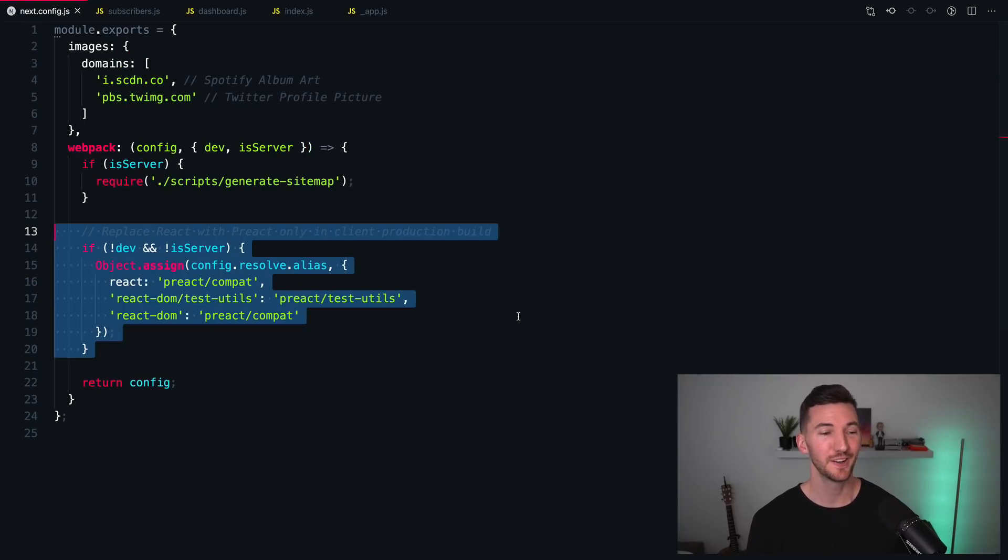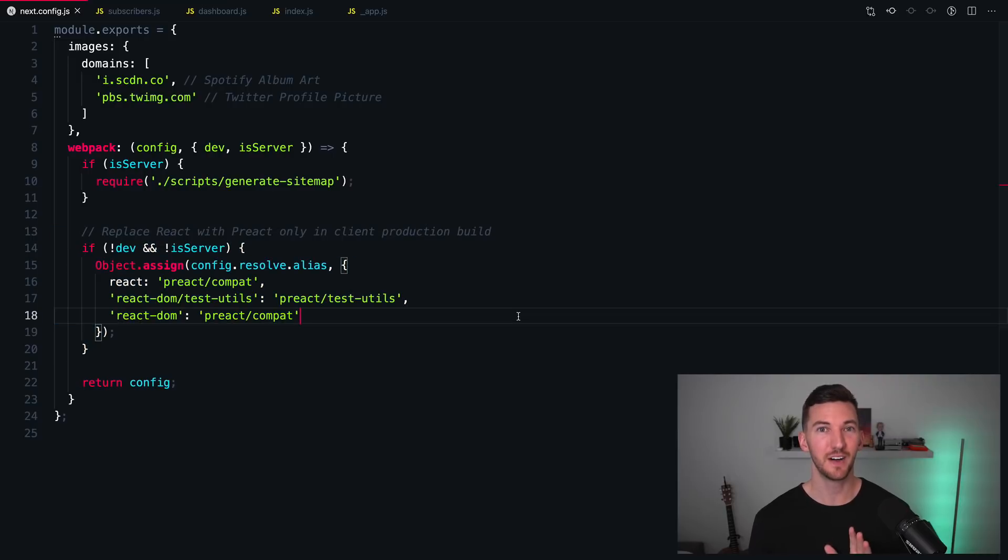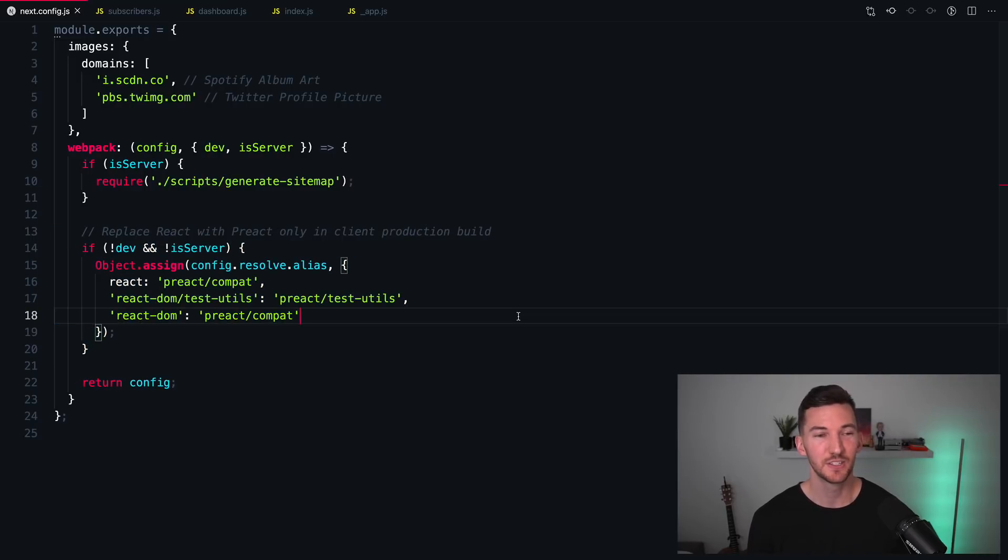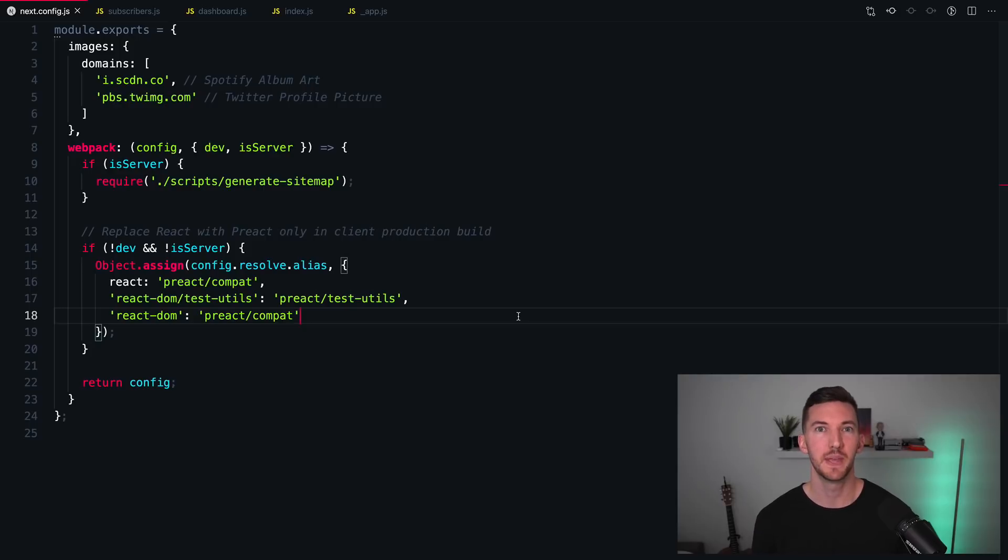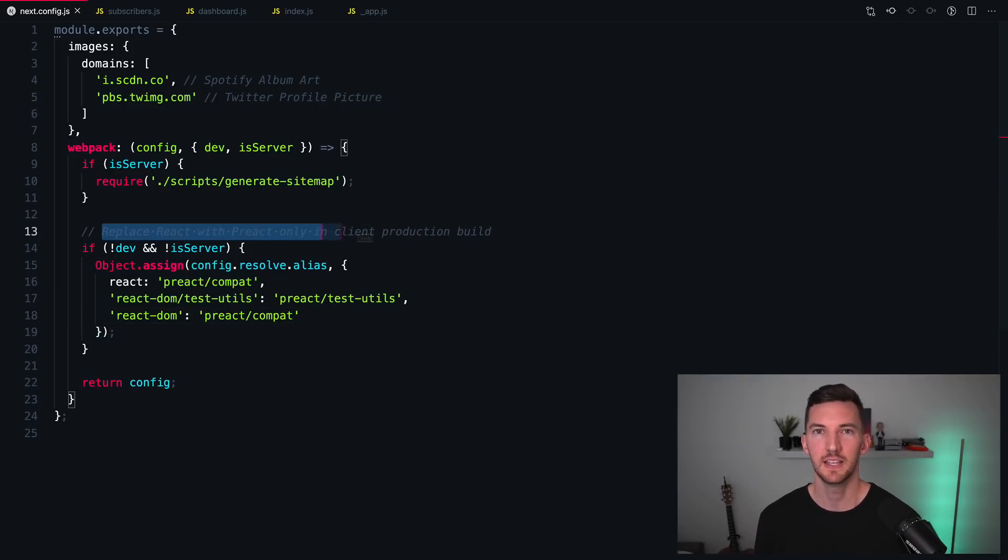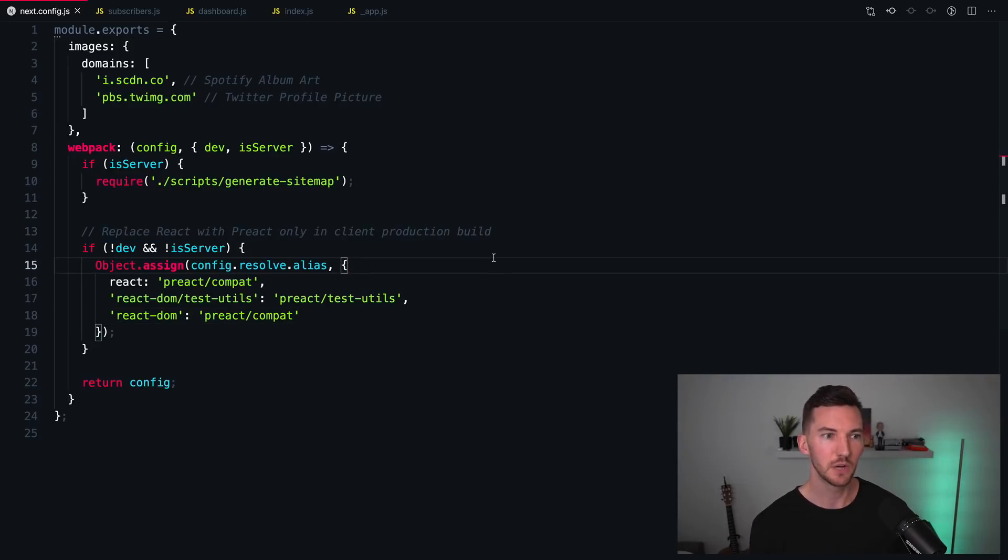While we're here in next.config.js, we can talk about number five, which is using Preact. You can actually swap out React with Preact very easily in Next.js. The easiest way to do this, in my opinion, is you only swap it out in the client production build.